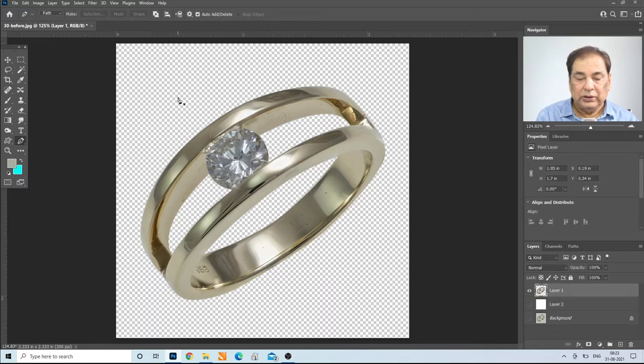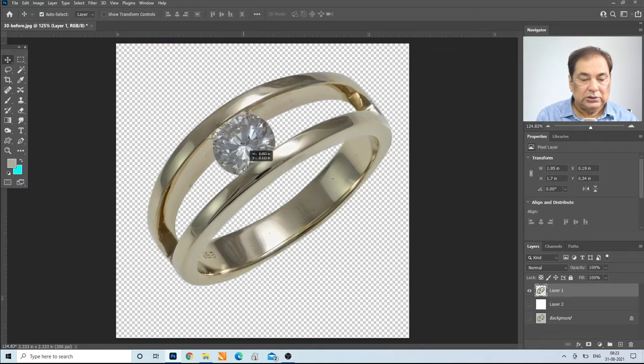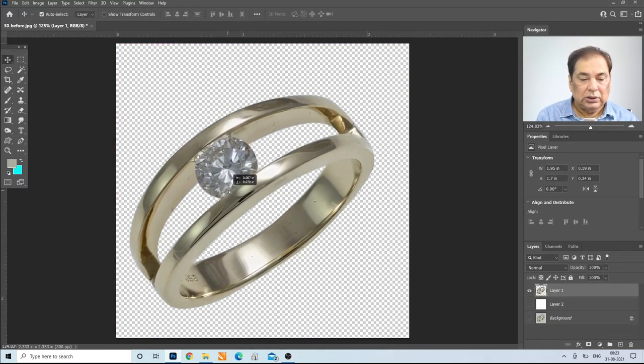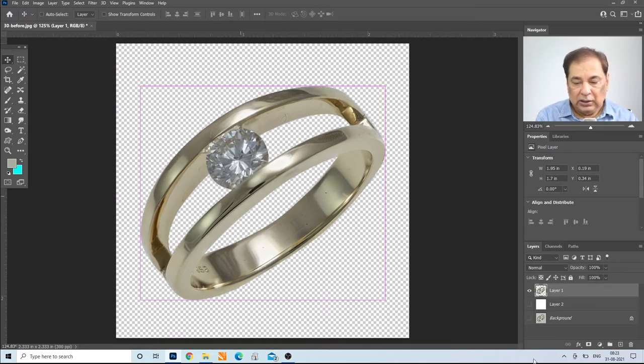You have now cut out the ring. You can see that this is a cutout and you can fill any color behind it or any image behind it.